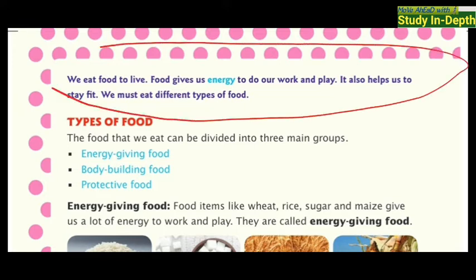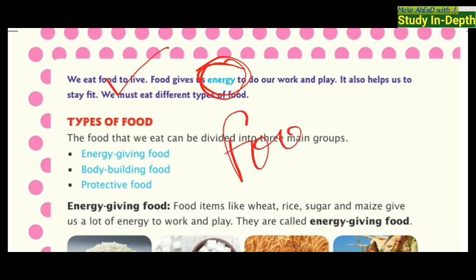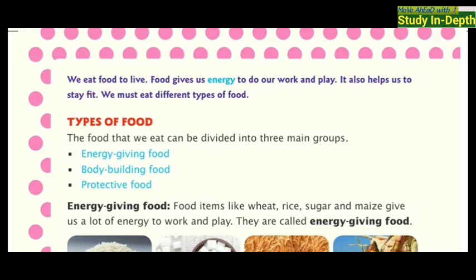We eat food to live. As we know, food gives us energy. Without energy we can't do any work. We get energy from food. When we eat food, we get energy and then we can work, play, and do lots of activities. Food helps us to stay fit also. We must eat different types of food to be fit and do lots of activities.